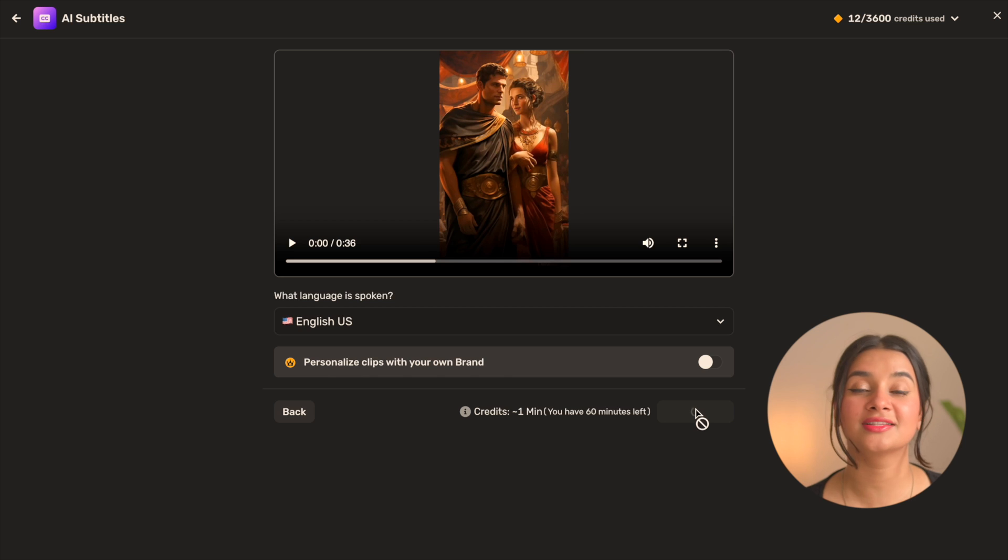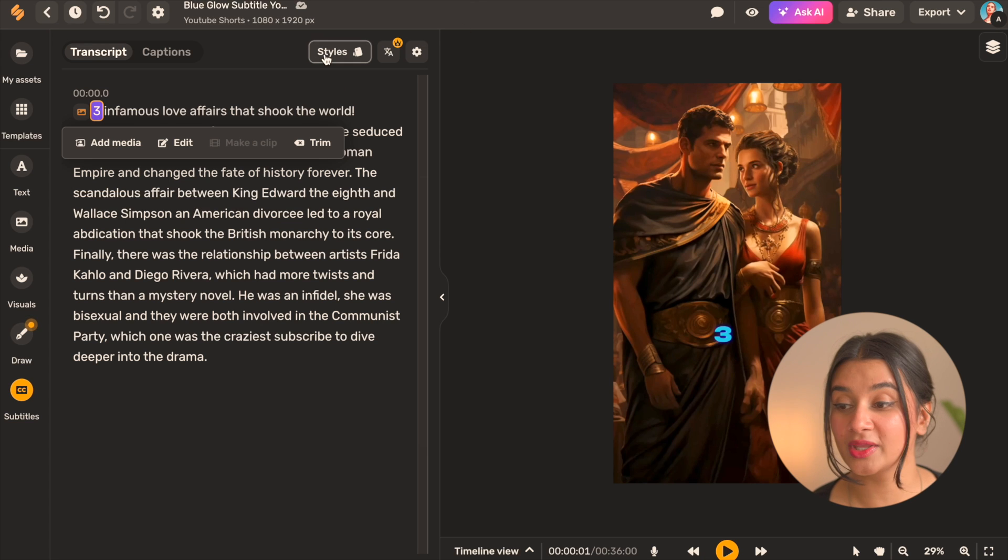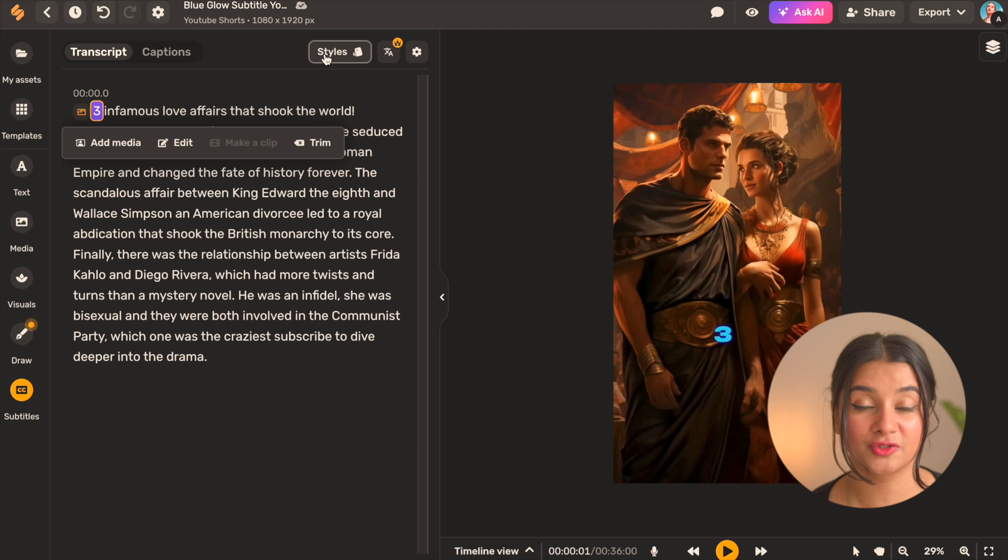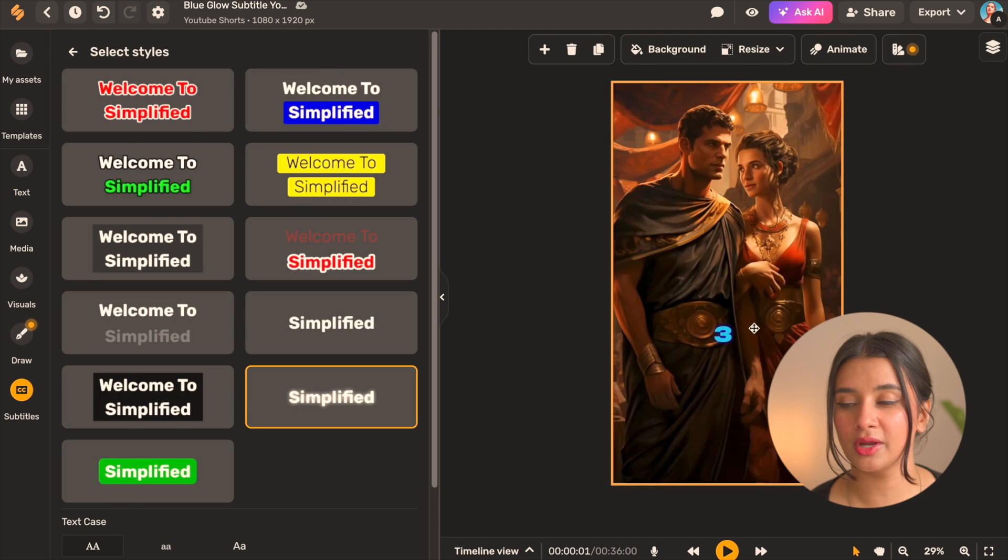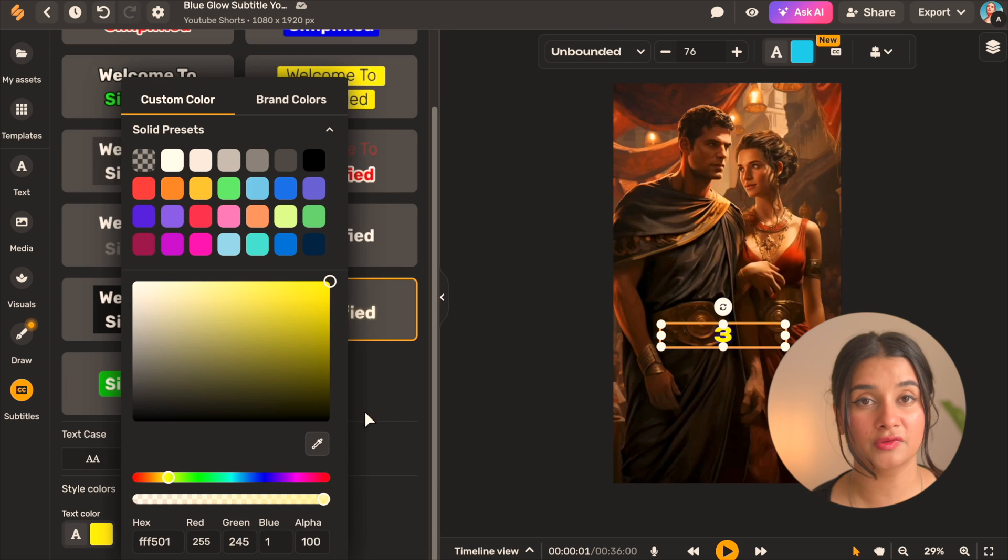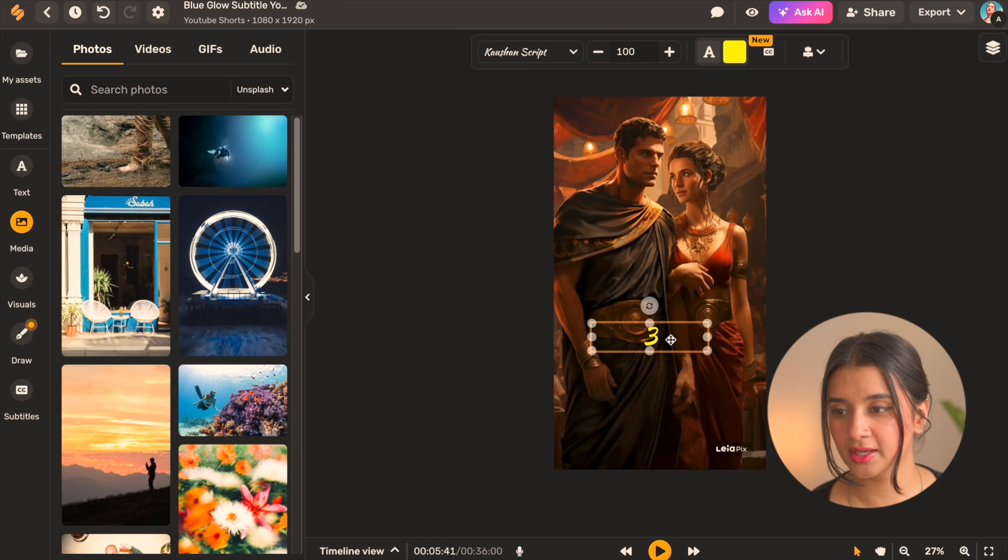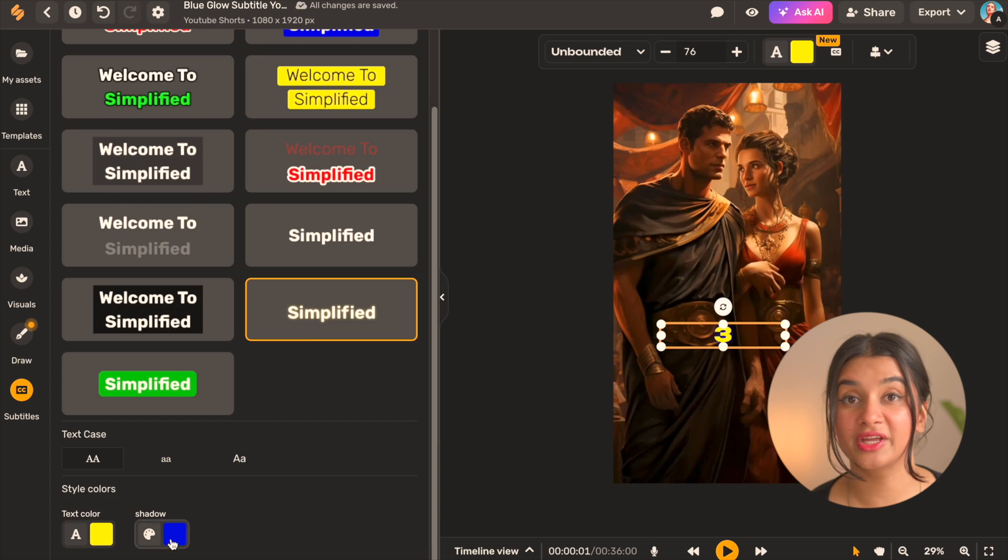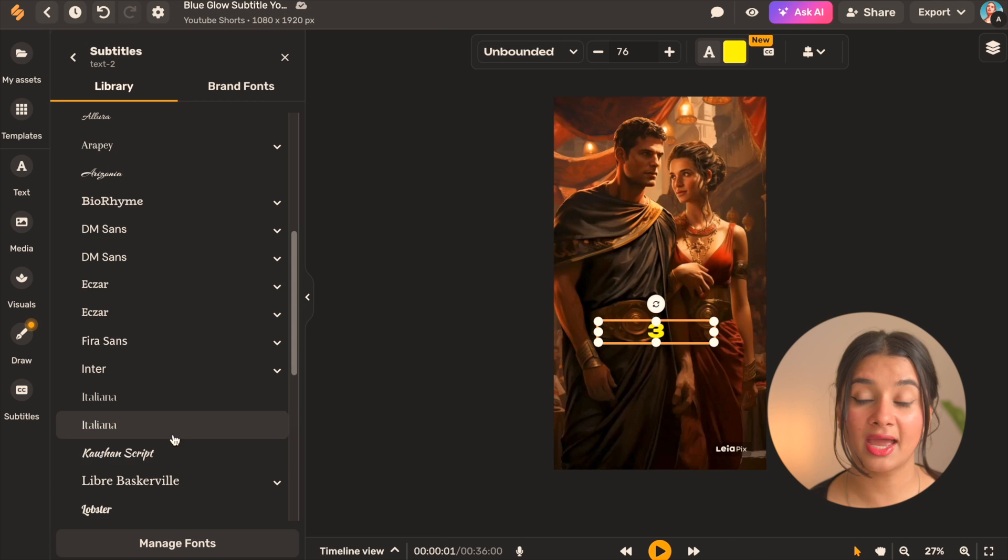And in the next window we'll upload our video, select the language, and then the AI will take a couple of seconds to generate the subtitles for us. Now once the editor opens up we can make adjustments to the text style to fit the kind of look and feel we want. I'm just going to go ahead and change the color of the text, reposition it a little bit, and remove any background that it may have.